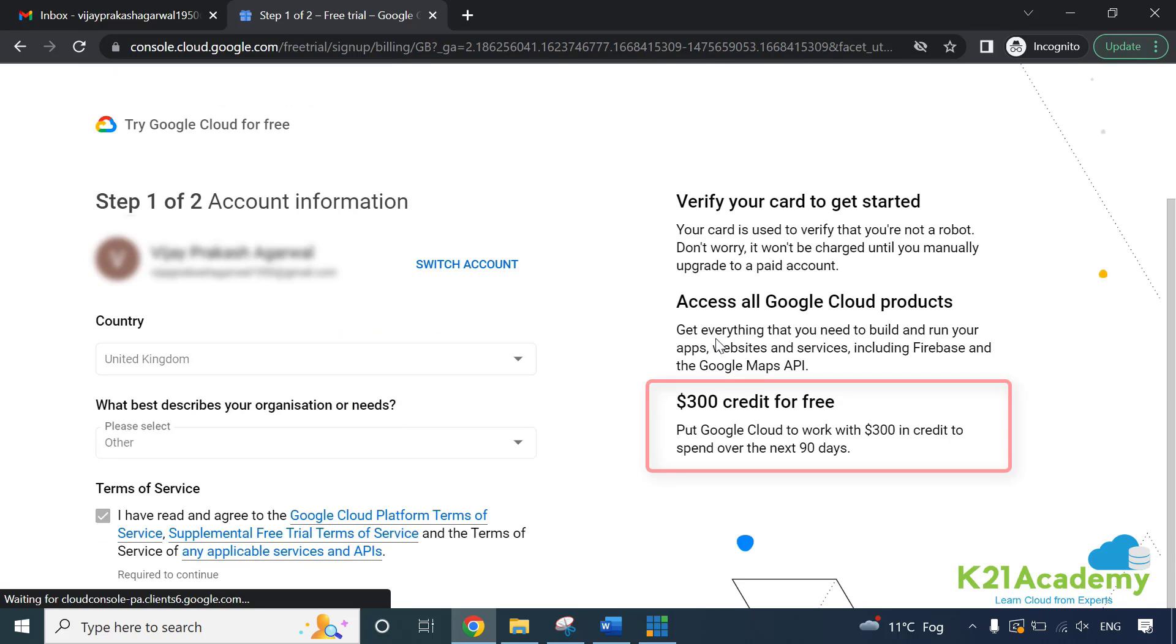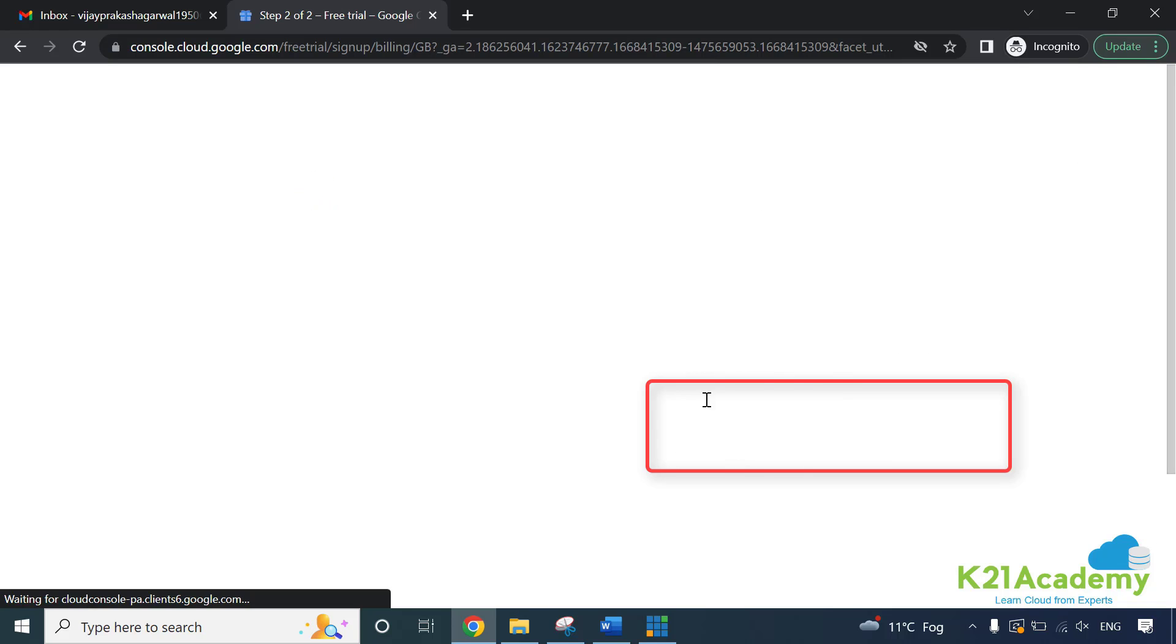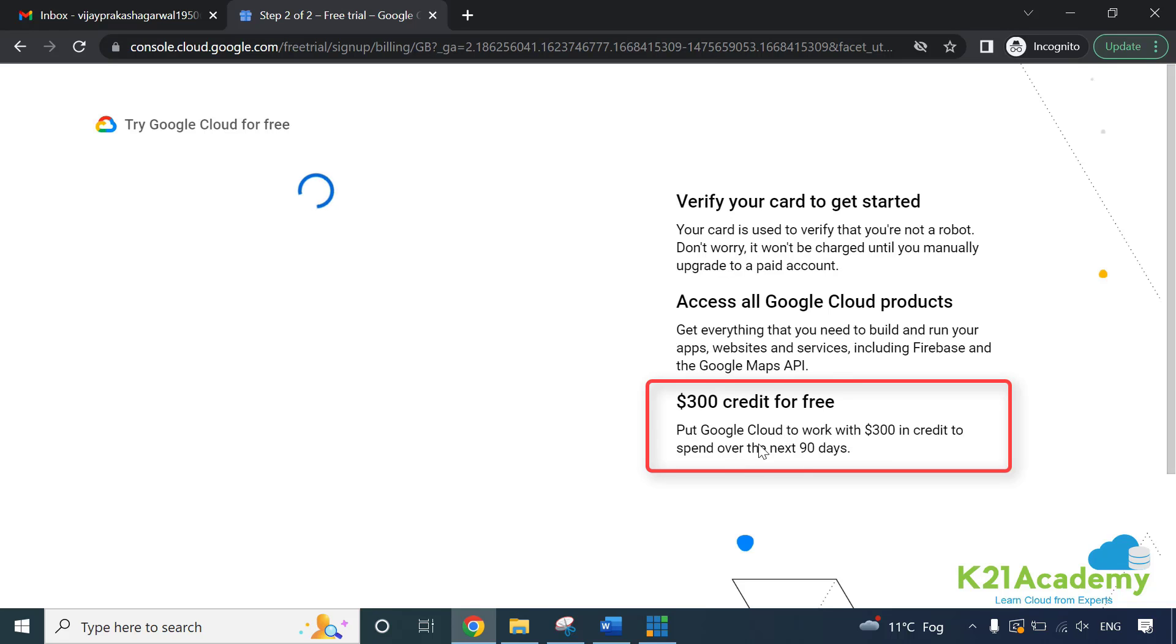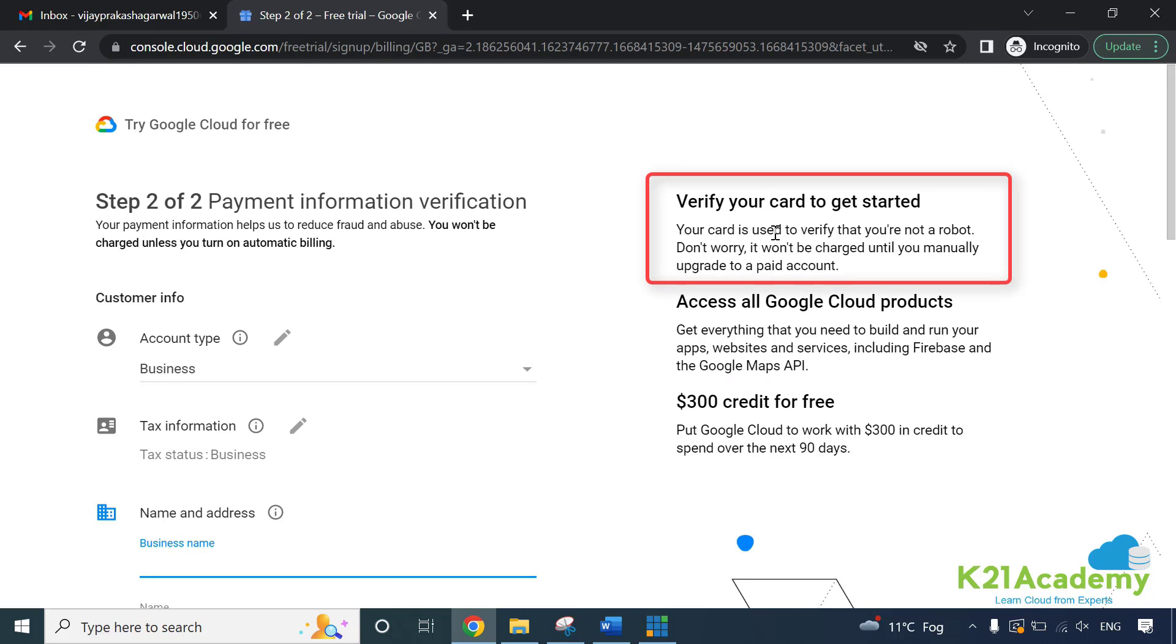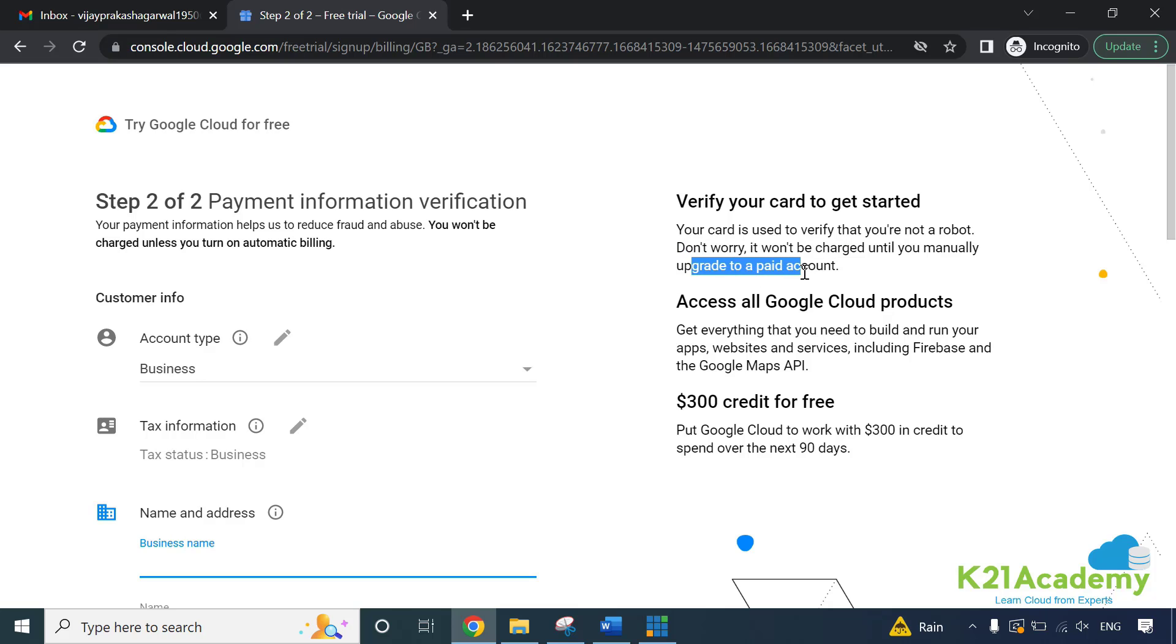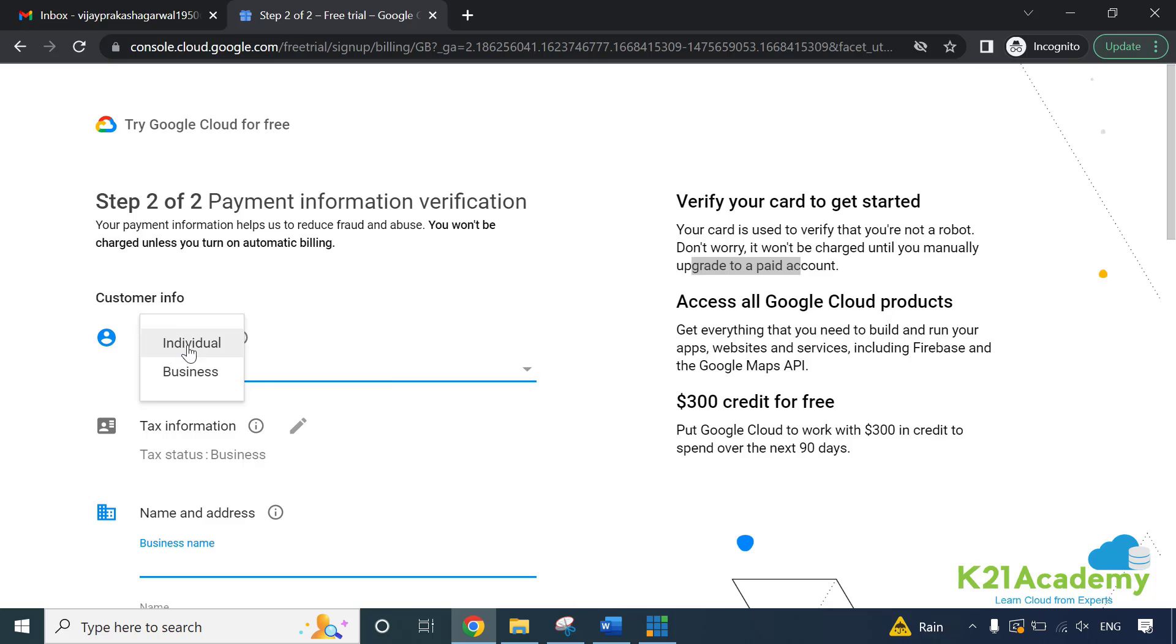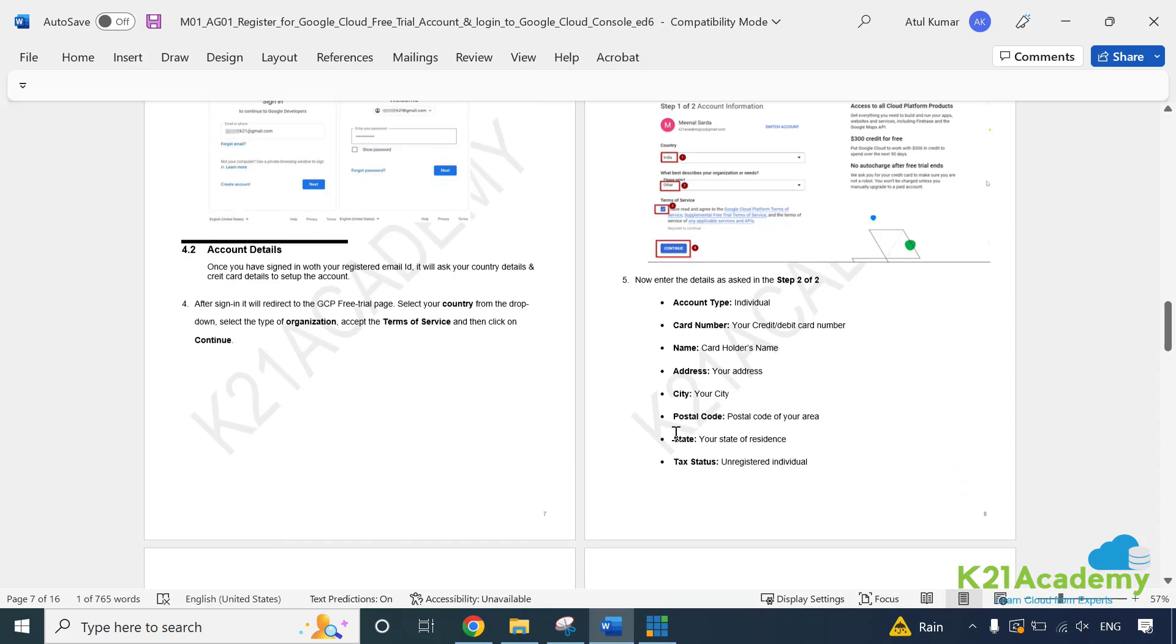Now, right hand side which tells you that you get $300 credit which you can use over the next 90 days. You have access to all Google Cloud products and you have to verify your credit card to make sure that you're not a robot and it's a genuine account. Also, it's important to note here saying that it won't charge until you manually upgrade to a paid account. Now, on the customer info, what kind of account it is? You want to make it a business account or an individual account? We're going to use an individual account.